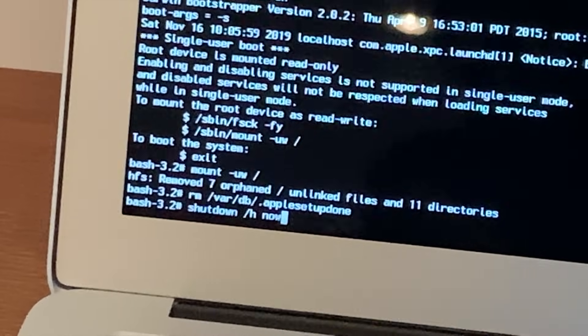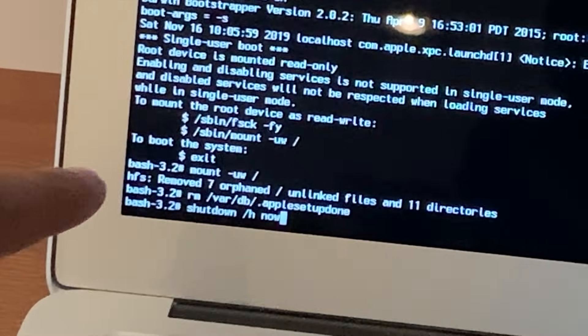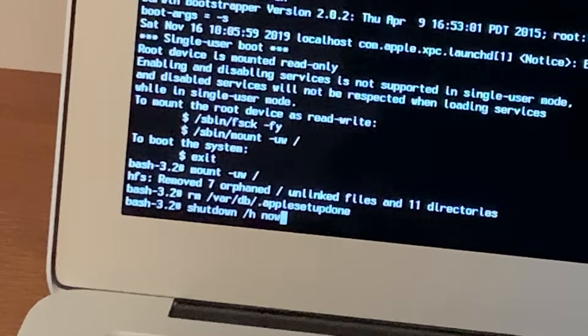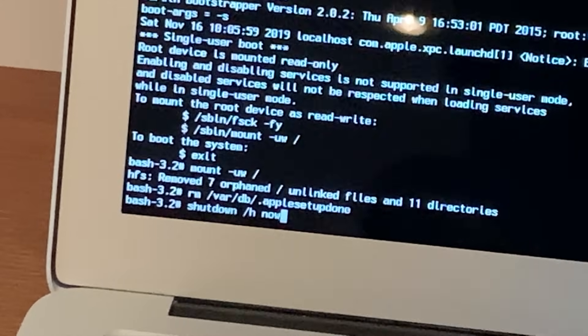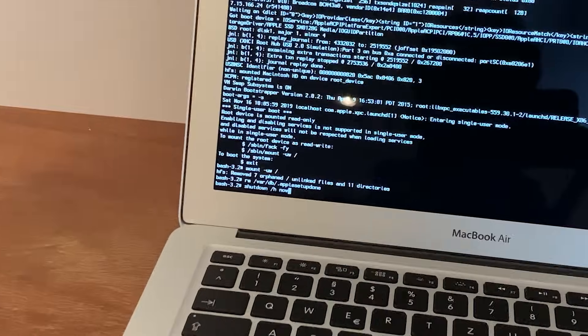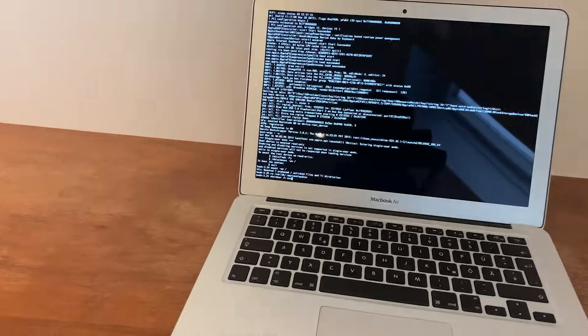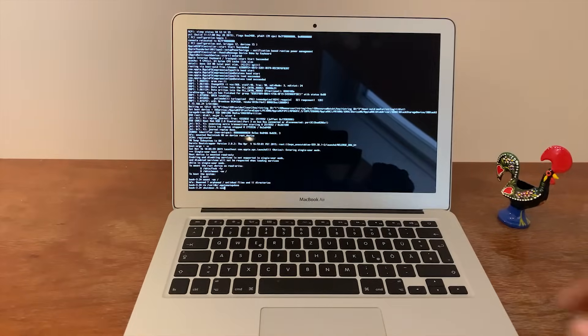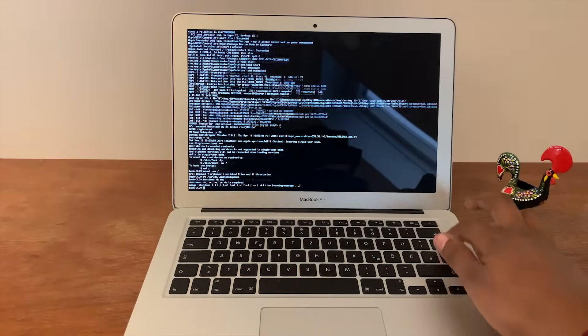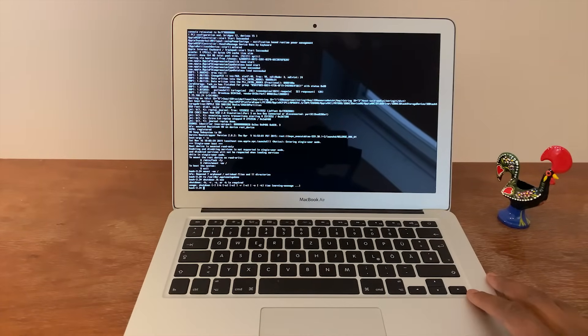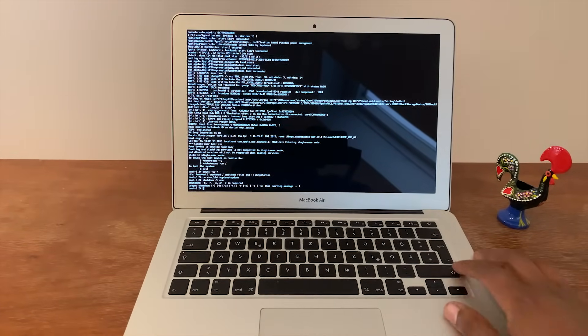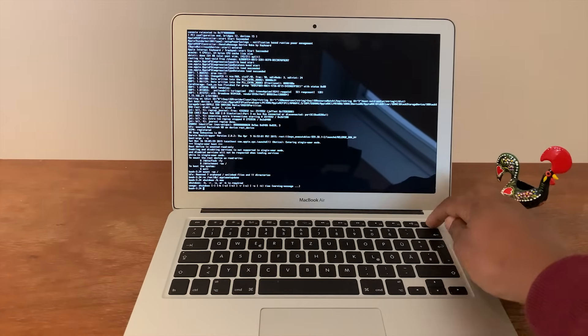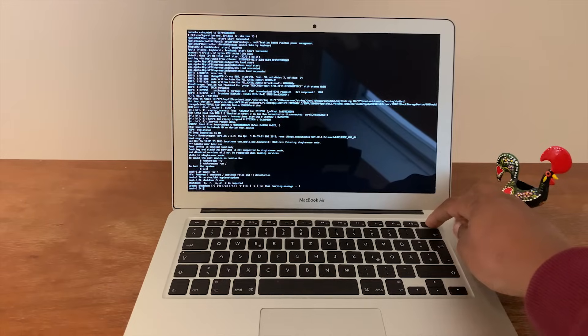So once you've typed all those three sections in, what you want to do is basically just hit enter. Let me just bring that out again. I'm going to hit enter there. And then what you want to do is turn off the device.